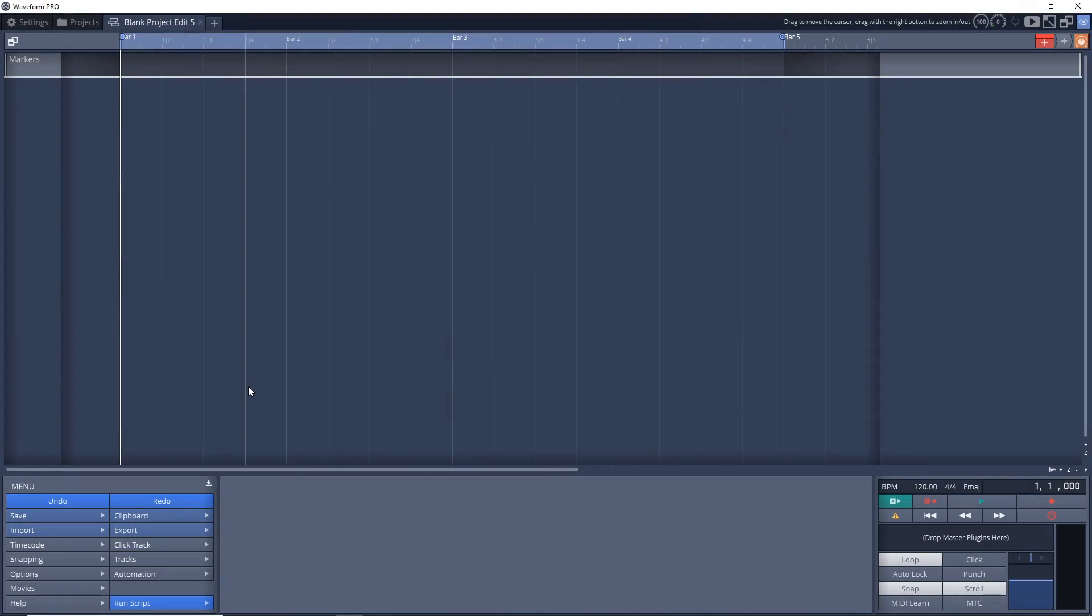Alright, so I'm using Waveform Pro, but this will work exactly the same in Traction Waveform Free. And I'm starting with an empty project, but you can do this in an existing project if you want to.